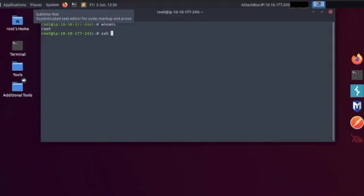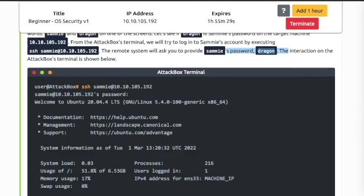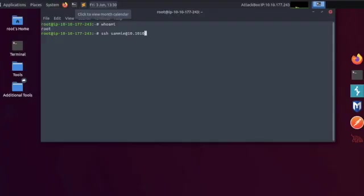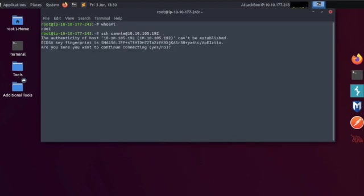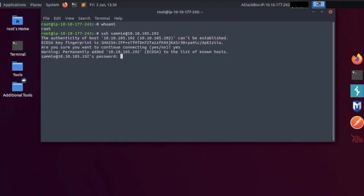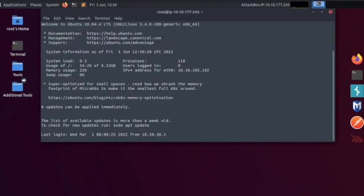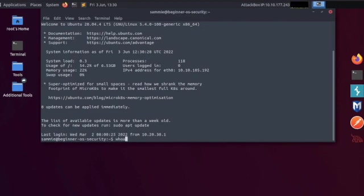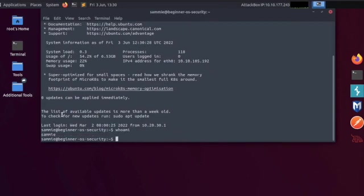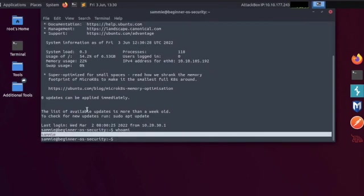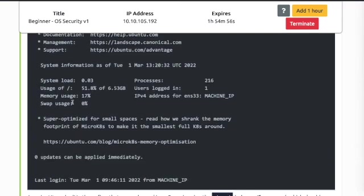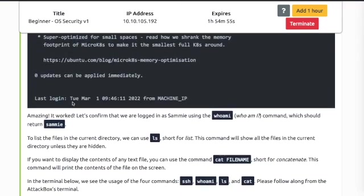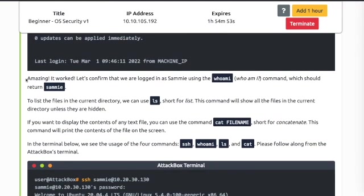Let's give it a go. SSH sammy at 10.10.105.192. Type yes. Password dragon. And we're in. You can see by typing whoami it says we are Sammy. Let's go back. Amazing, it worked. Let's confirm we are logged in as Sammy using whoami. We've already done that.